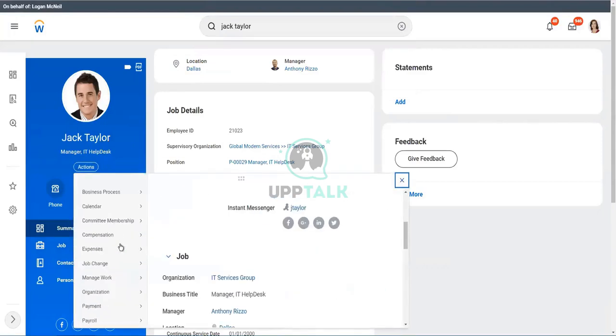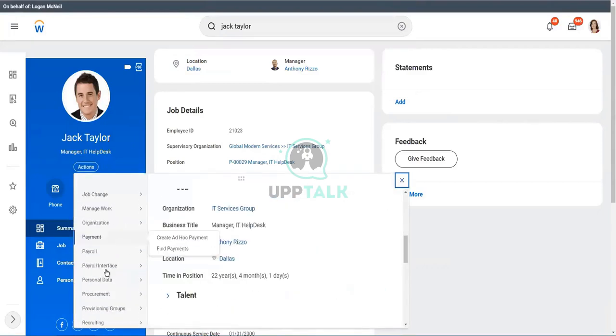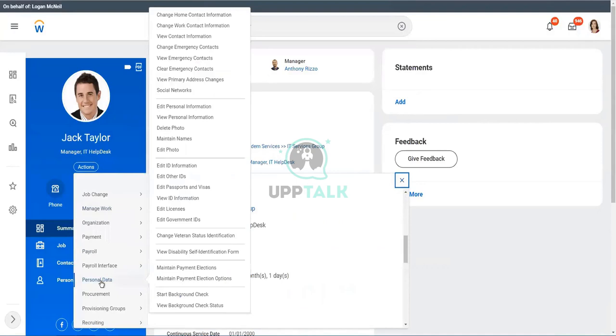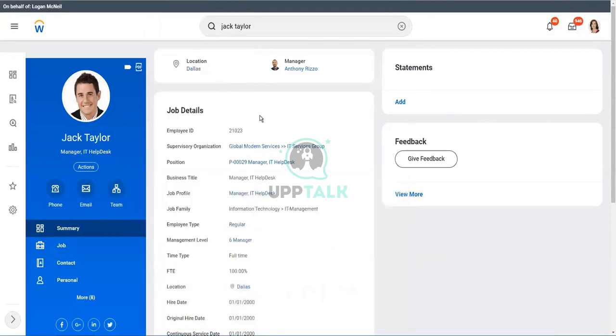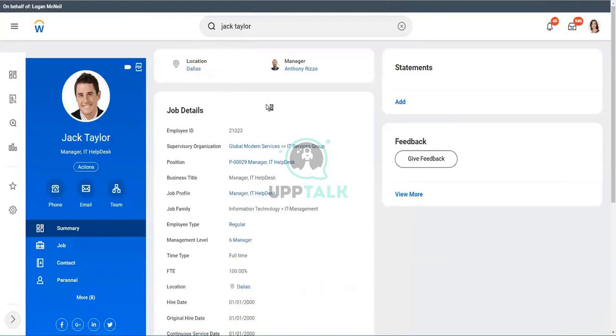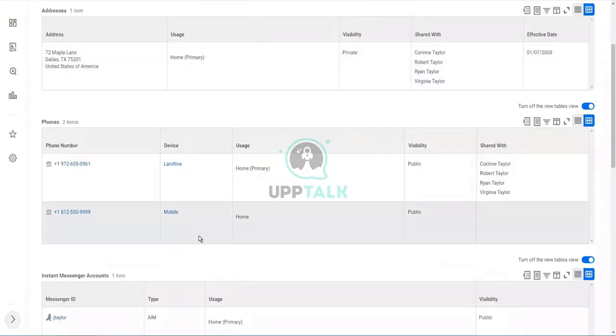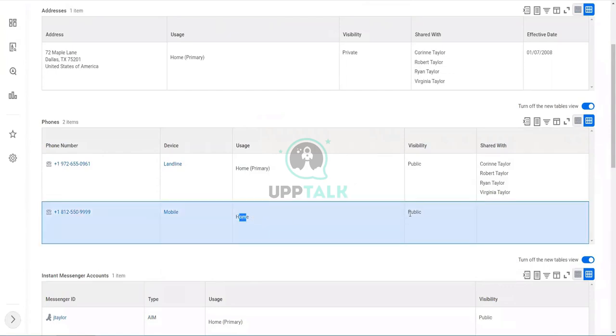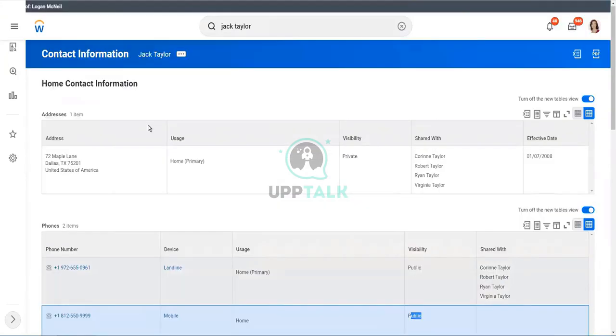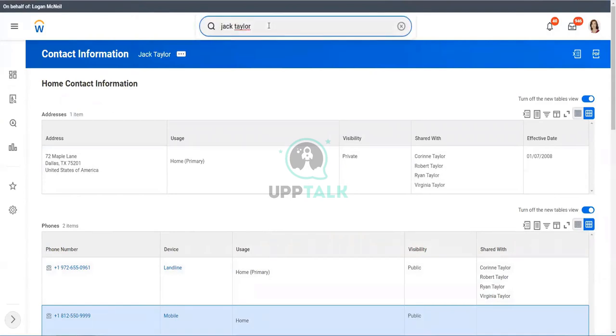So let's quickly view the contact information again. So we go to personal data. Let's view the contact information. So now we have the other phone number as well, which is public. So that we have created. Now let's launch our integration one more time. Let's go and launch integration.